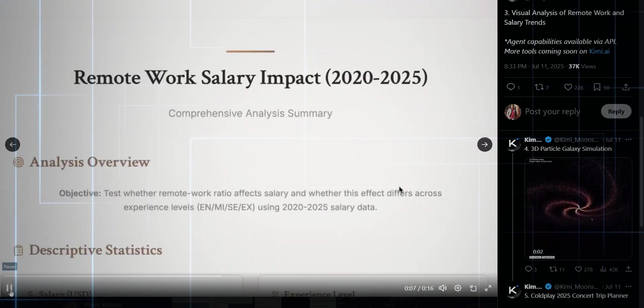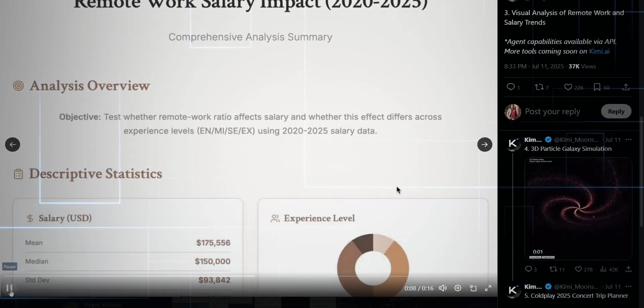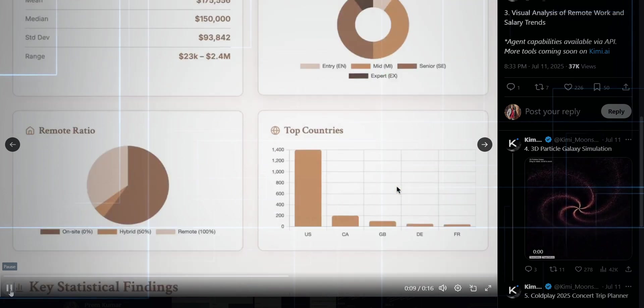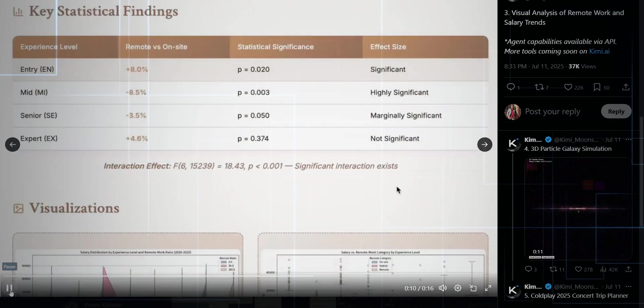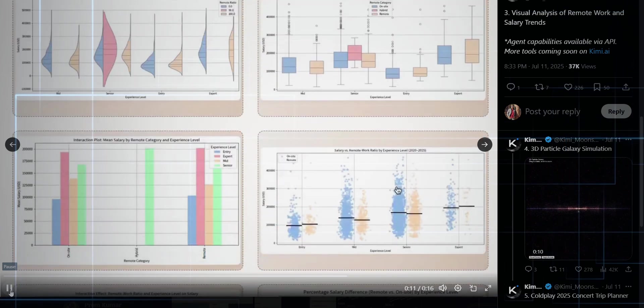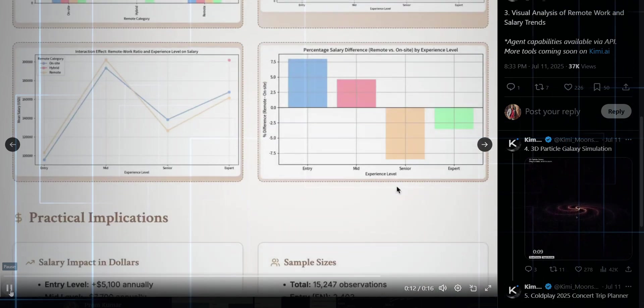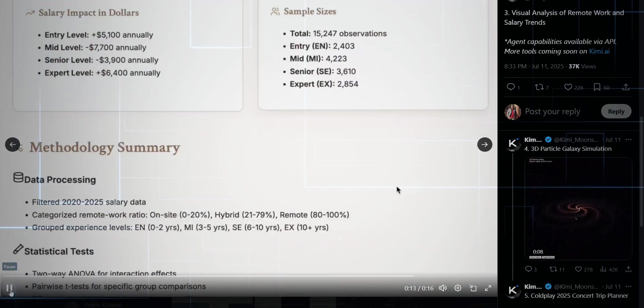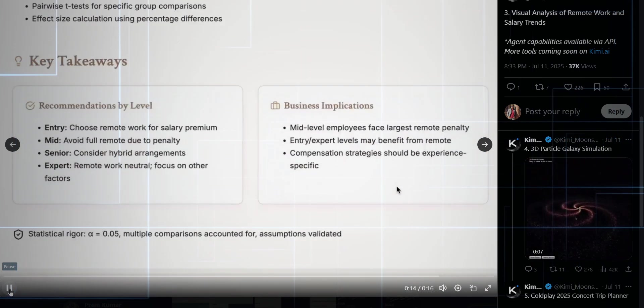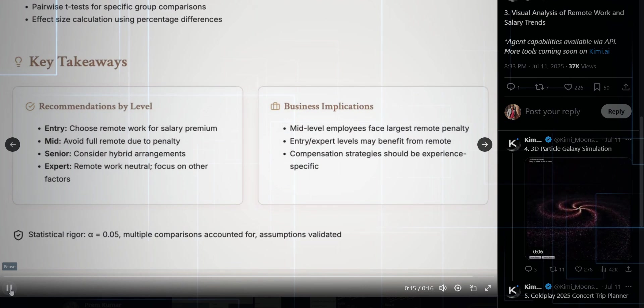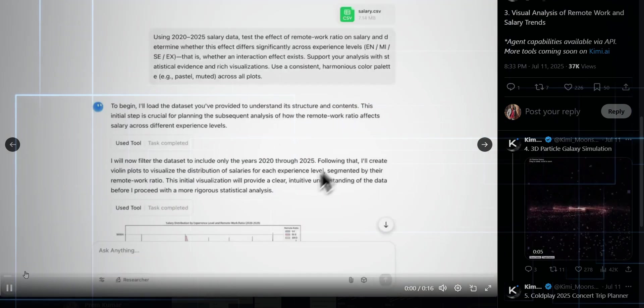Now imagine this, a visual deep dive into remote work and salary trends, not just graphs, but smart, agentic visuals that build themselves based on the data. It's like the model is thinking, planning, doing.